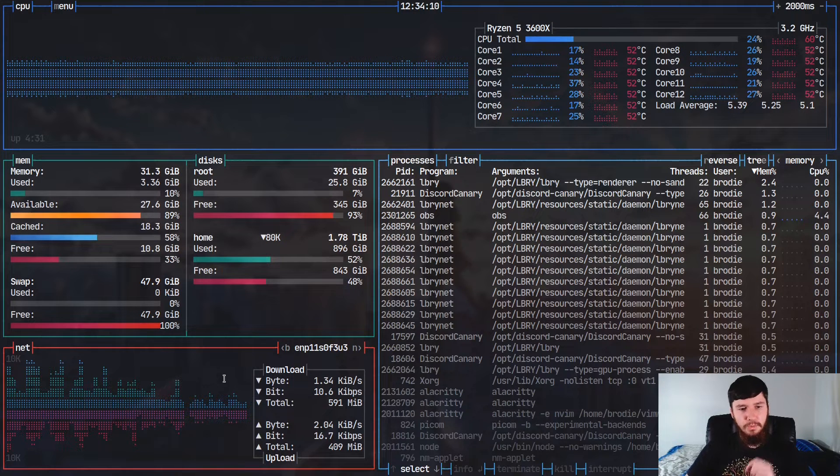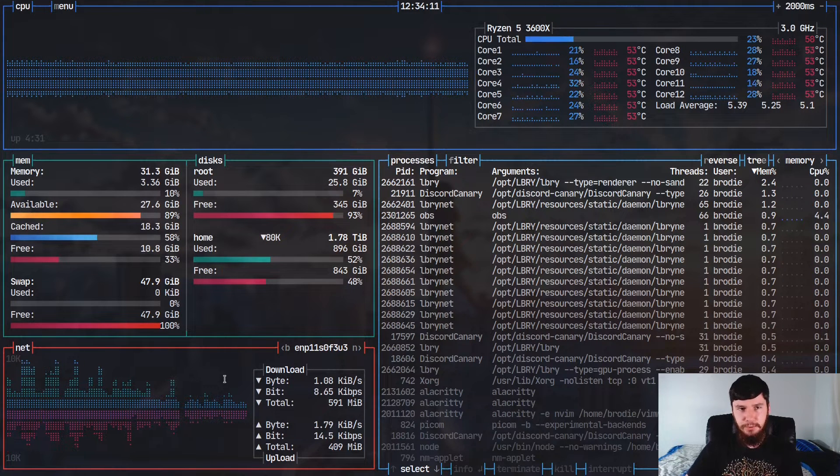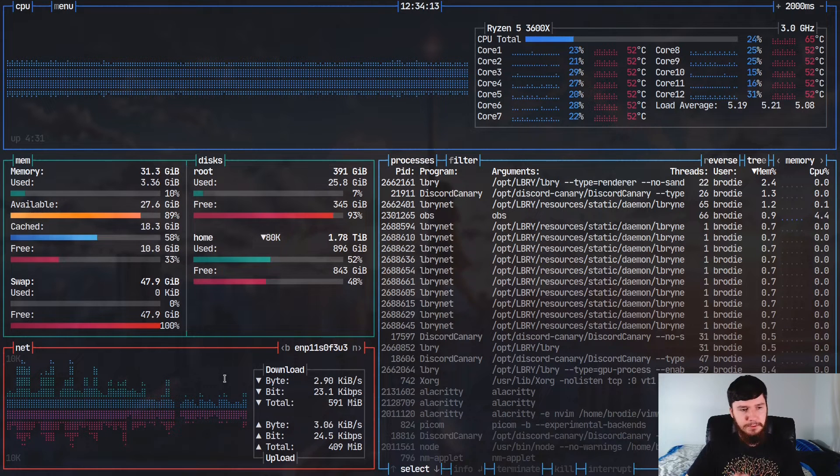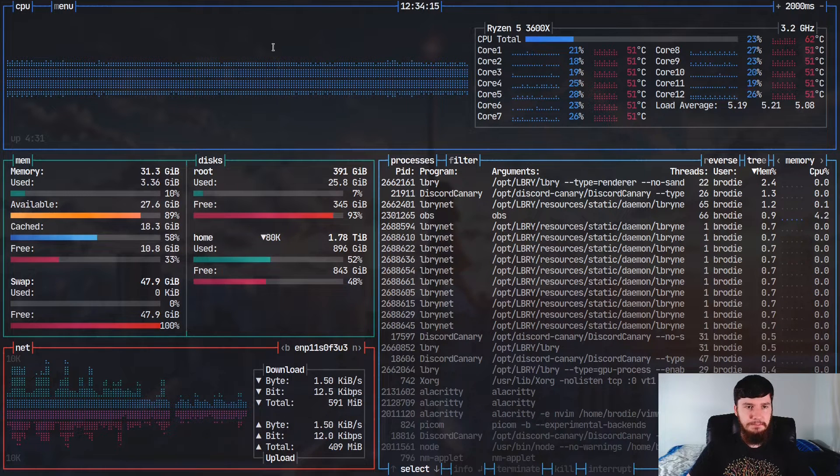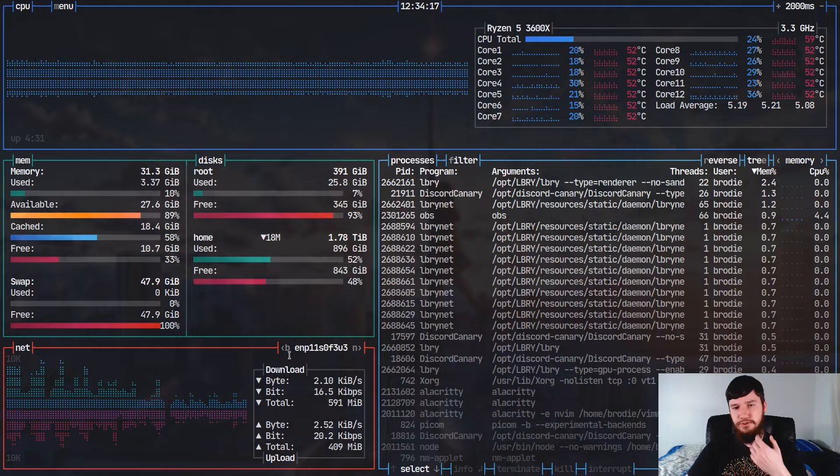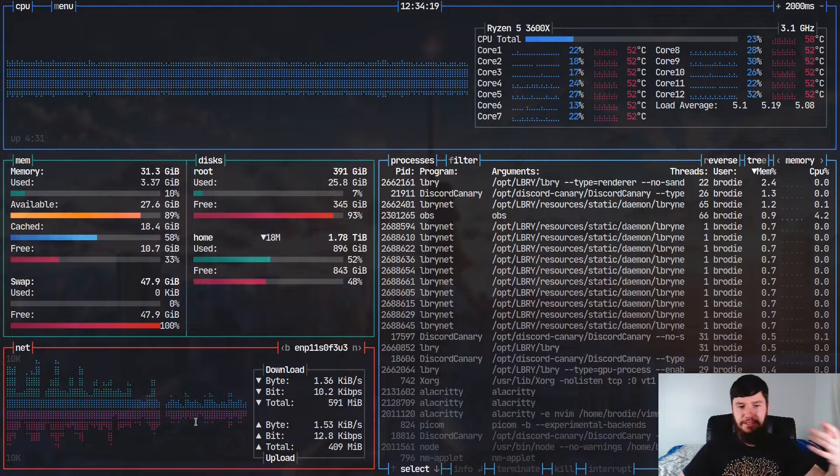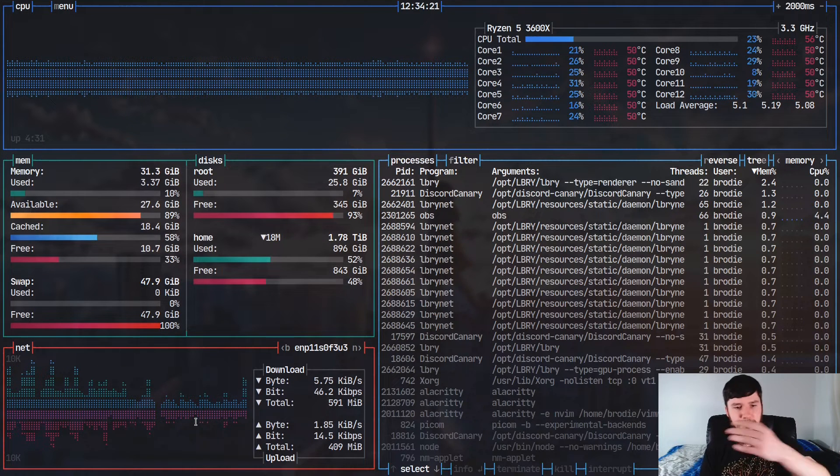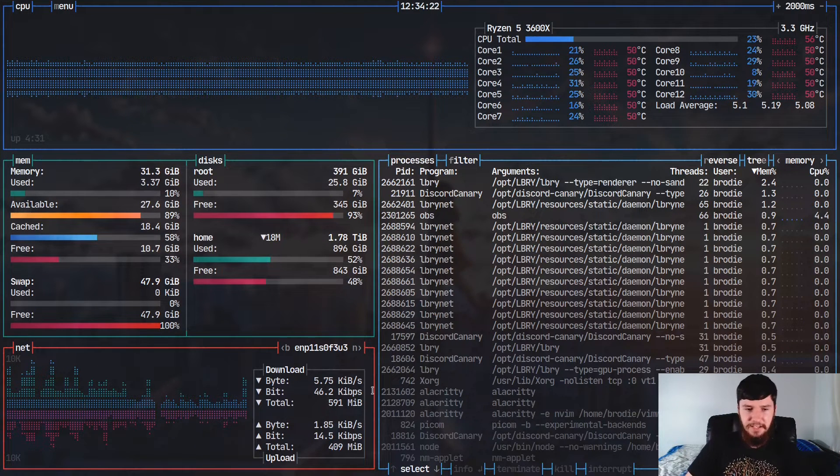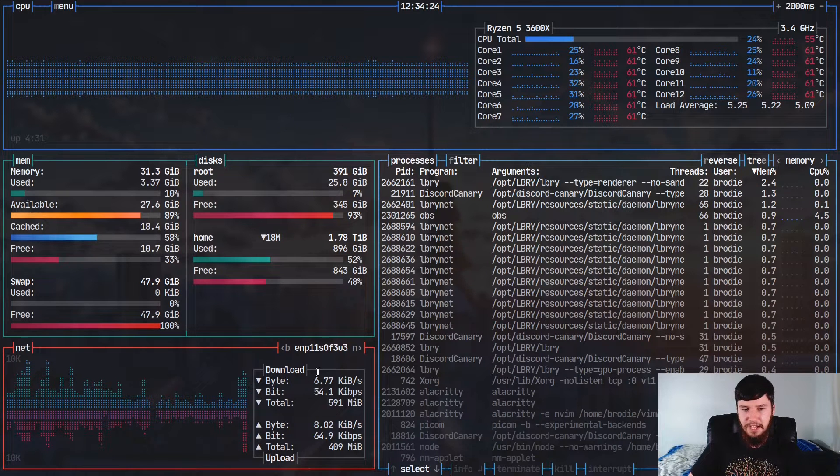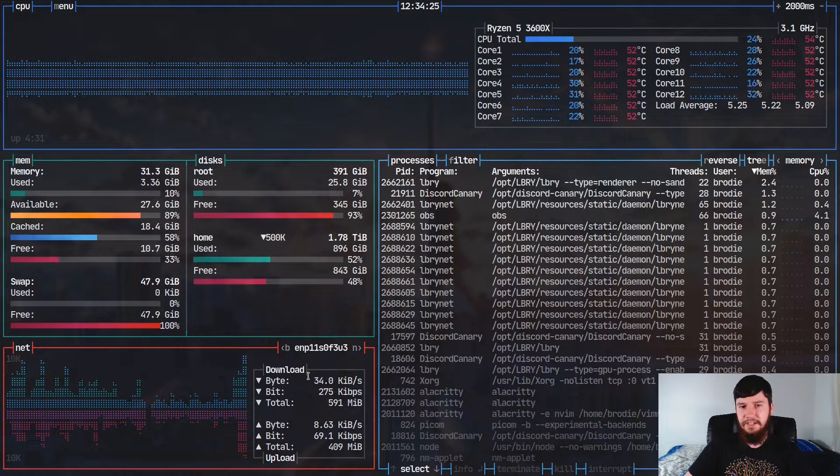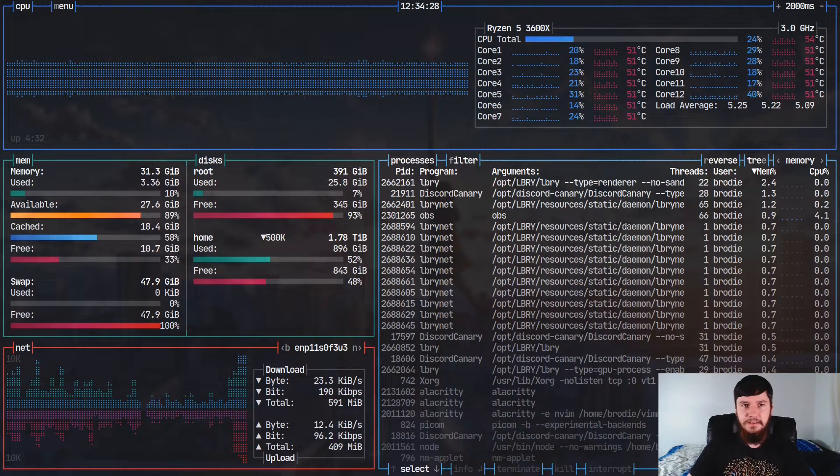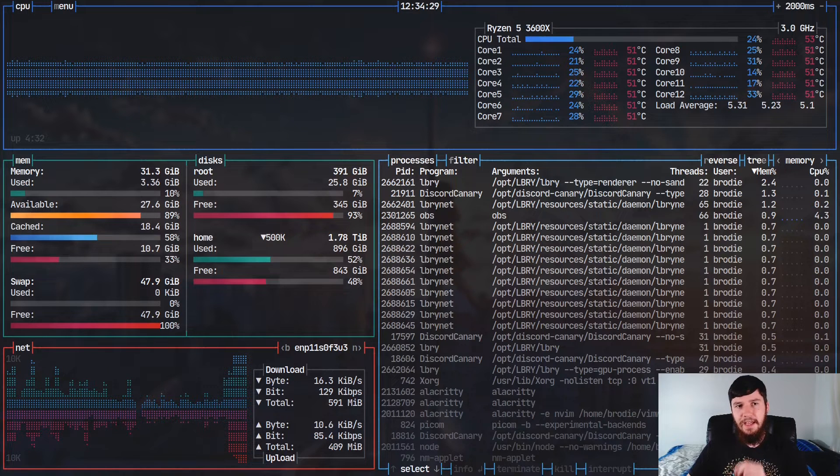And then below that, we have the network usage. So the network usage works in a very similar way to the bar for the CPU usage. As you do more network stuff, the bar obviously increases. Less network stuff, the bar decreases, and then you have some information about how much you're downloading and how much you're uploading. And then to the right here, we have our process management.